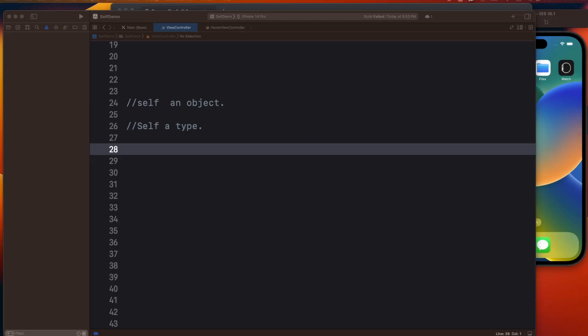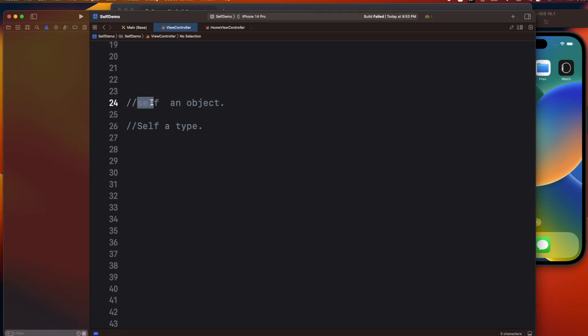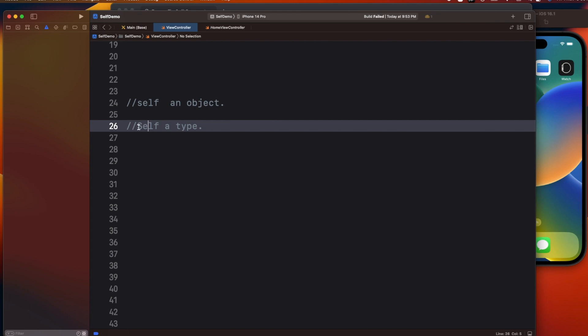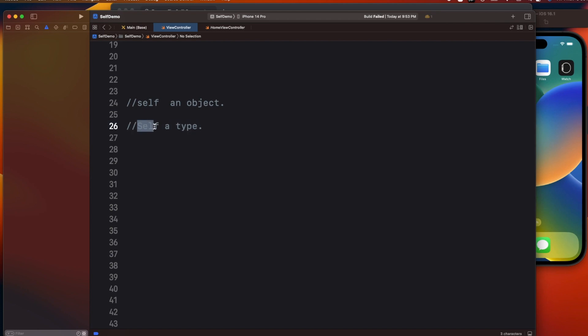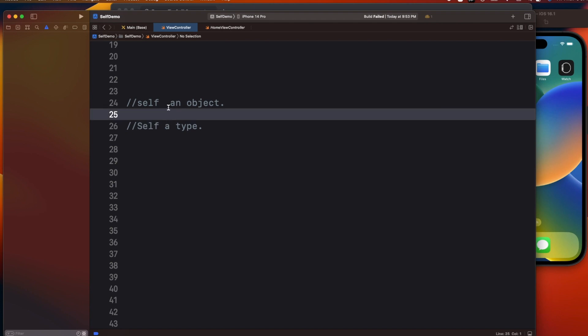Hey, welcome to today's video. We are going to discuss self versus Self in Swift — one which starts with a lowercase 's' and one which starts with an uppercase 'S'. This is a question that is generally asked in interviews and sometimes we might get confused, so let's study this topic well.